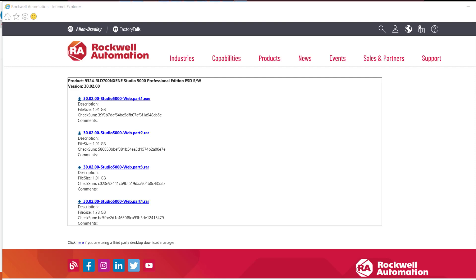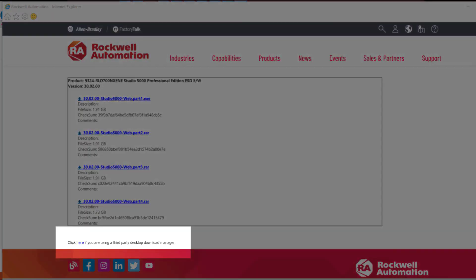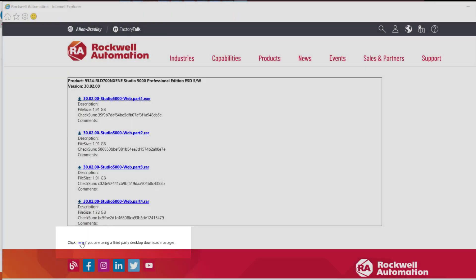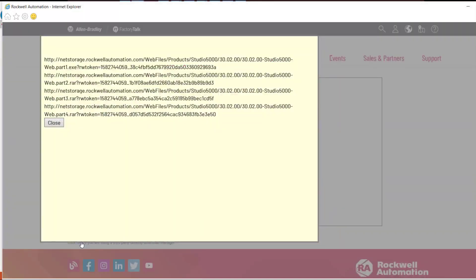Under the box with download links shown, there is a click here option if you are using a third party desktop download manager, which can be used to get a direct link that will not ask user for serial number and product key combination, even on a remote computer. It doesn't require user to log in to Rockwell Automation website.